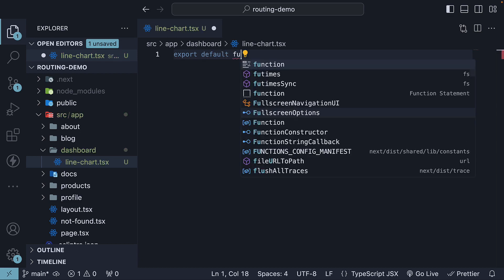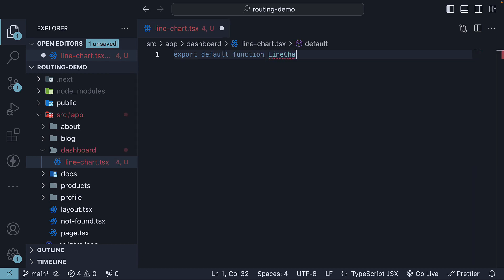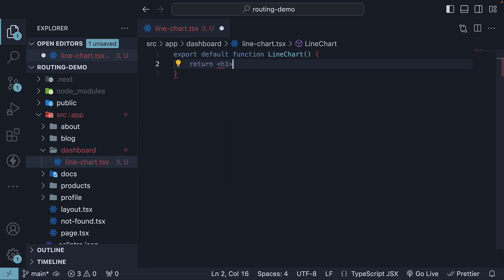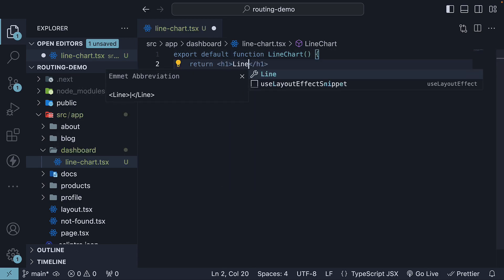Export default function, let's call it LineChart, and we return an h1 tag that says LineChart.